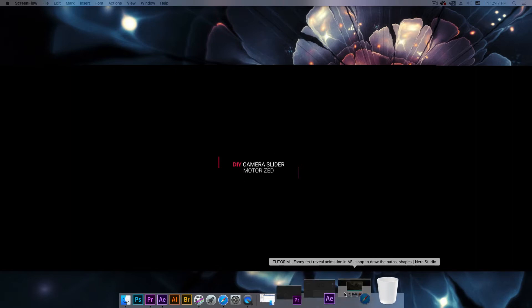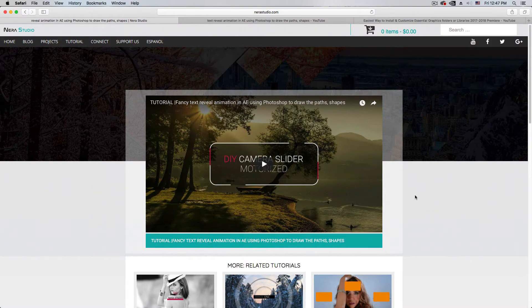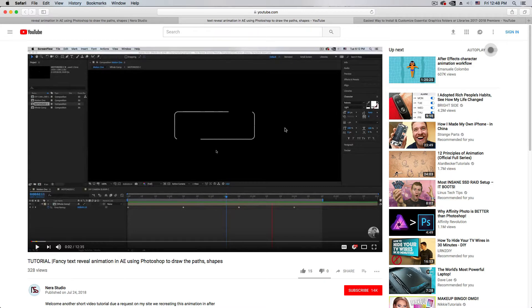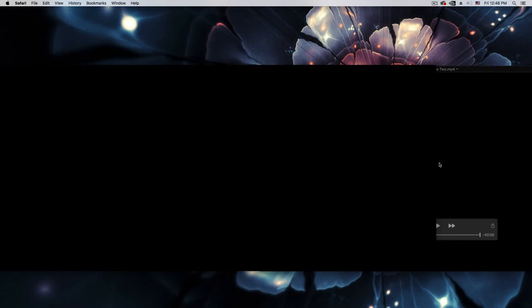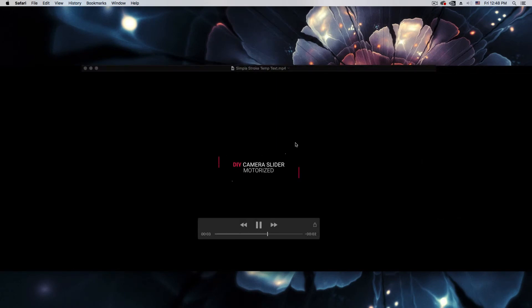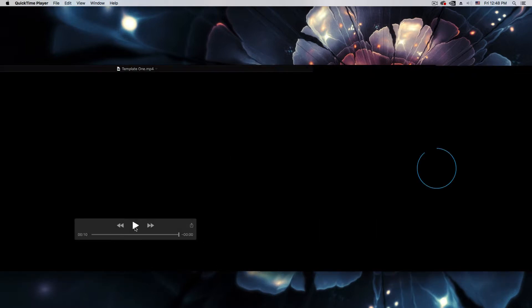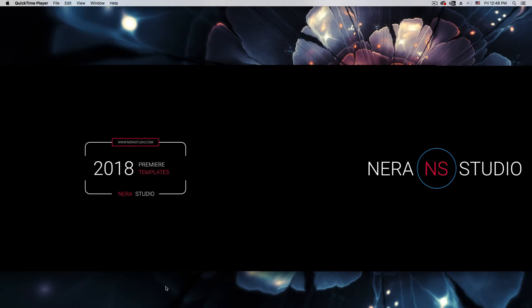Here we are with another After Effects and Premiere Pro tutorial. In the last video we created this animation in After Effects that you have on the screen playing right now. You can go to the website to download the file if you want to follow the tutorial, and also check the tutorial on how to create the text animation in After Effects. Once we have this, you will also have this animation as a motion template — three total if you are interested.